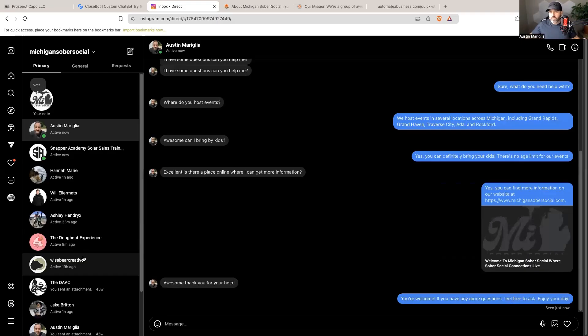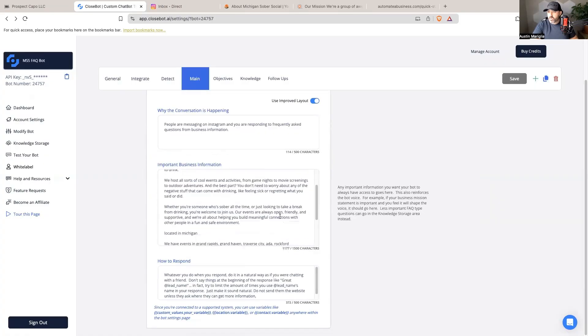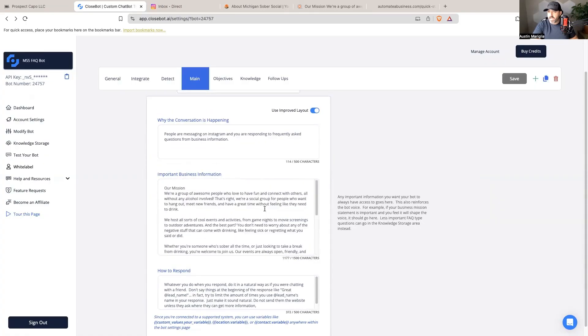It looks like someone's answering the questions and it's able to answer questions based on the information that I trained it with. So boom, that is step by step on how to get AI to respond to Instagram DMs in a frequently asked question scenario using CloseBot and High Level.